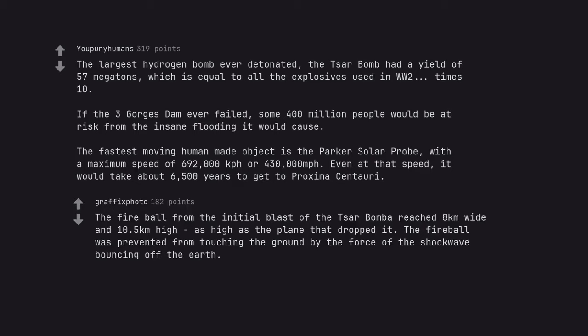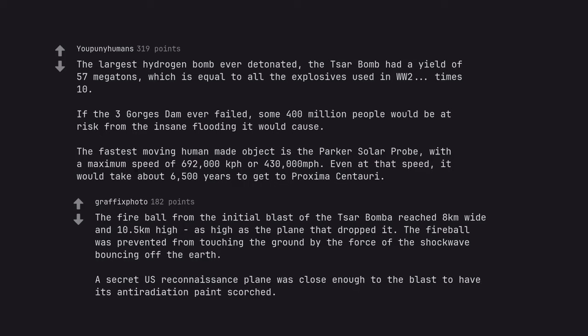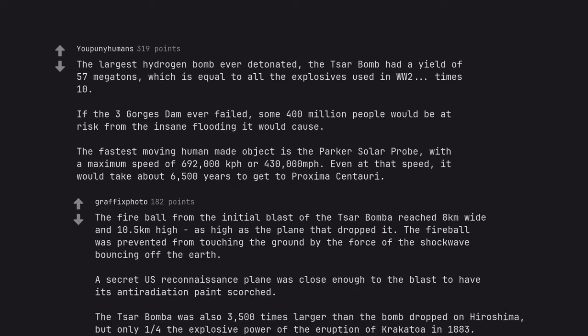The fireball from the initial blast of the Tsar Bomba reached 8 km wide and 10.5 km high, as high as the plane that dropped it. The fireball was prevented from touching the ground by the force of the shockwave bouncing off the earth. A secret US reconnaissance plane was close enough to the blast to have its anti-radiation paint scorched. The Tsar Bomba was also 3,500 times larger than the bomb dropped on Hiroshima, but only one quarter the explosive power of the eruption of Krakatoa in 1883.